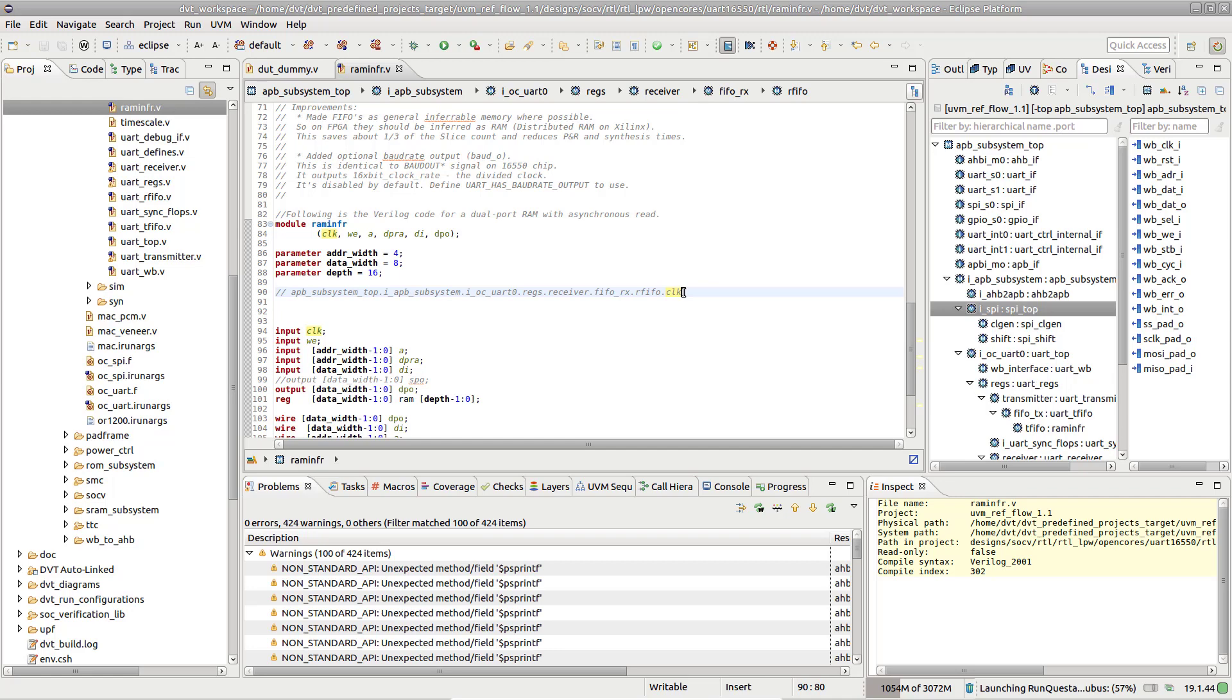In case the current module is instantiated on multiple paths in the Design Hierarchy, the path shown in the breadcrumb navigation bar is used.